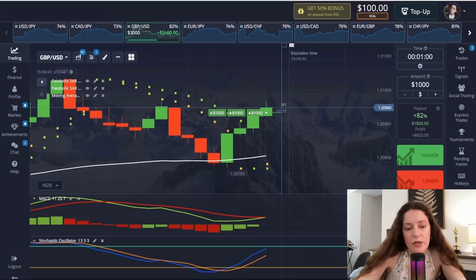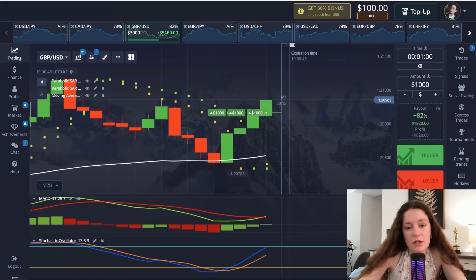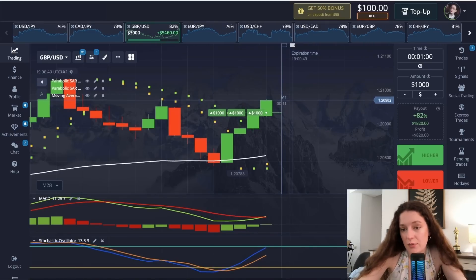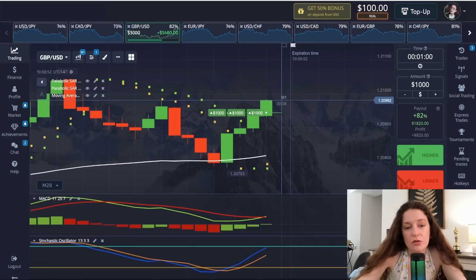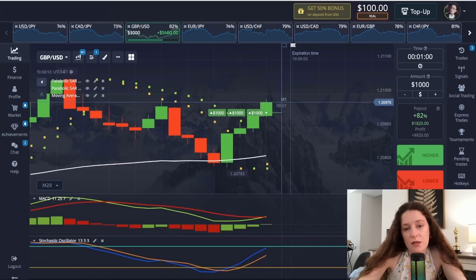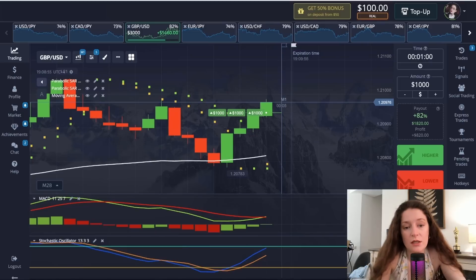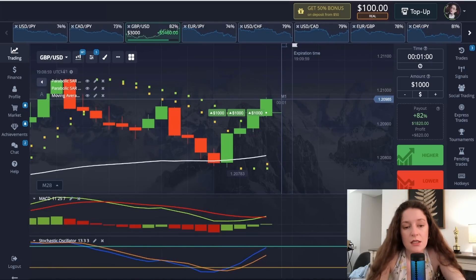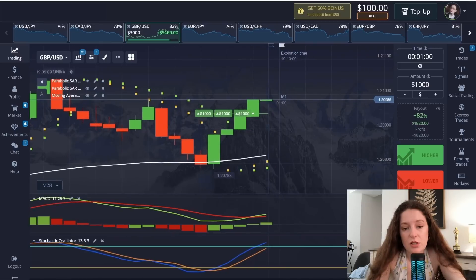We also have to observe the red and green lines of the MACD, which should cross each other and move upwards. Finally, the line of the Stochastic Oscillator is in the selling position.